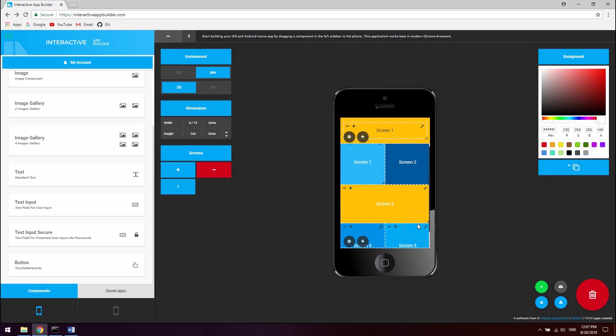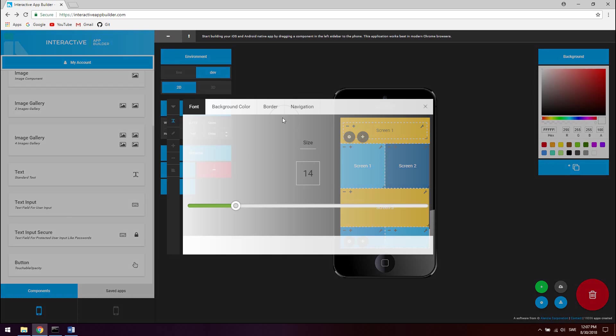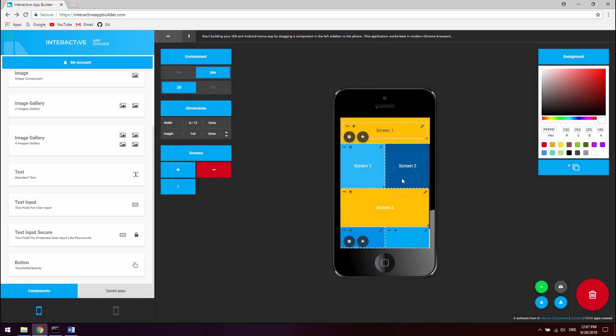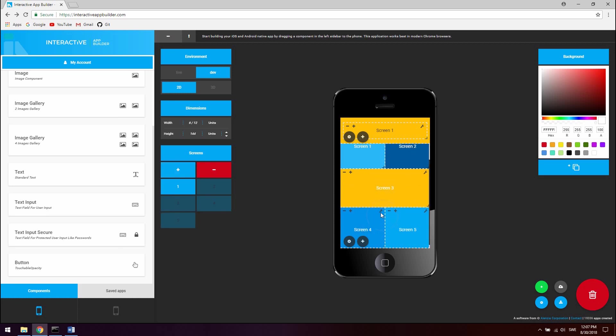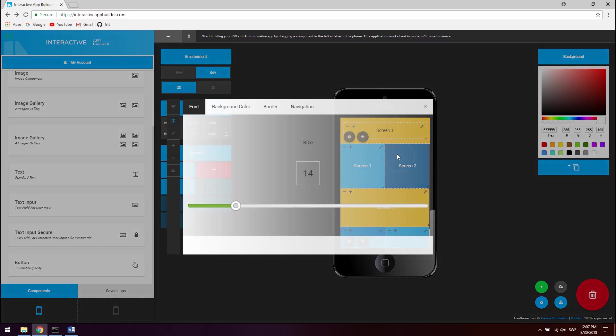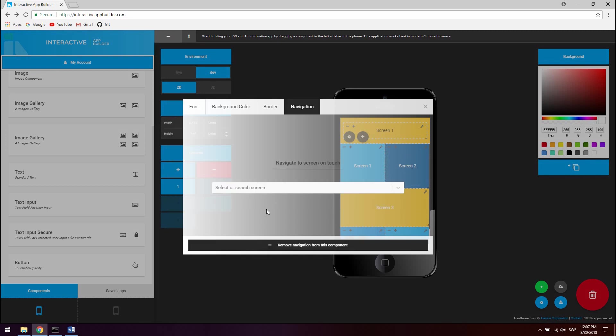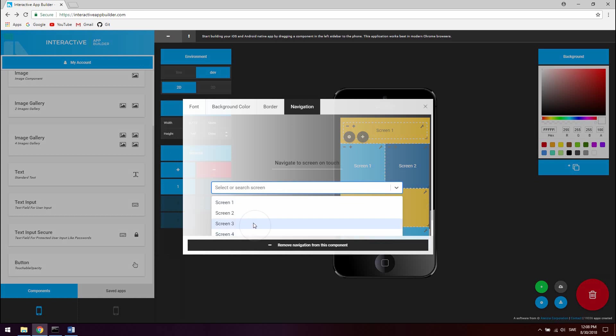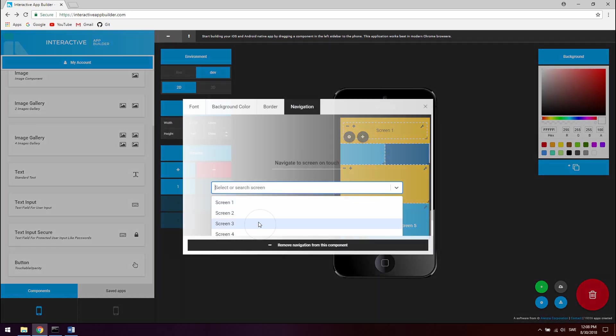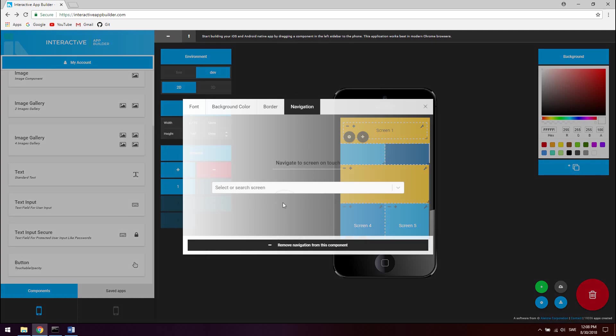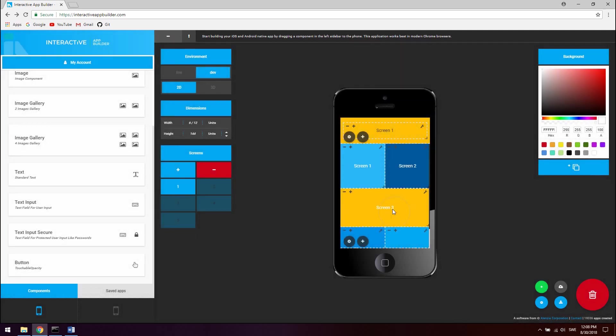So now all we have to do is add navigation to these buttons. Let's just click the wrench icon here, go to navigation, and screen 1 for screen 1. Then we have to just create screen 2, 3, 4, 5, so just click the plus button here in the screens module. And that's it, we got 5 screens, which means we can click the wrench icon of the button which will navigate to screen 2, and just select screen 2 right here. Screen 3 for button 3, and then 4, and then 5.